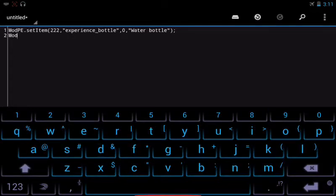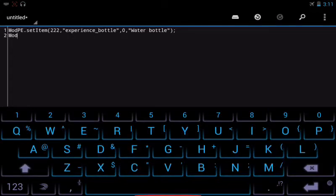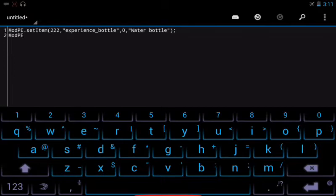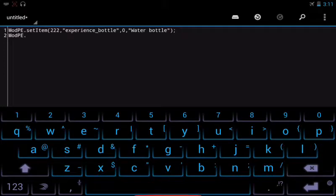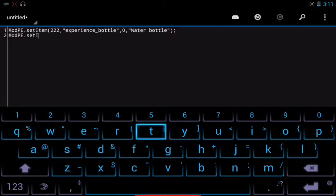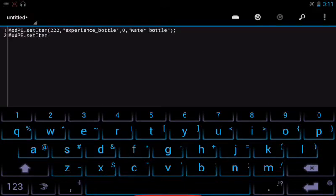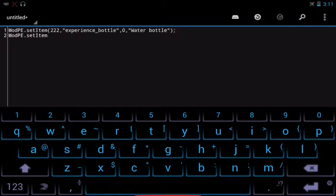ModPE.setItem - that is the code that BlockLauncher uses to know what you're trying to do with the line of code that follows.